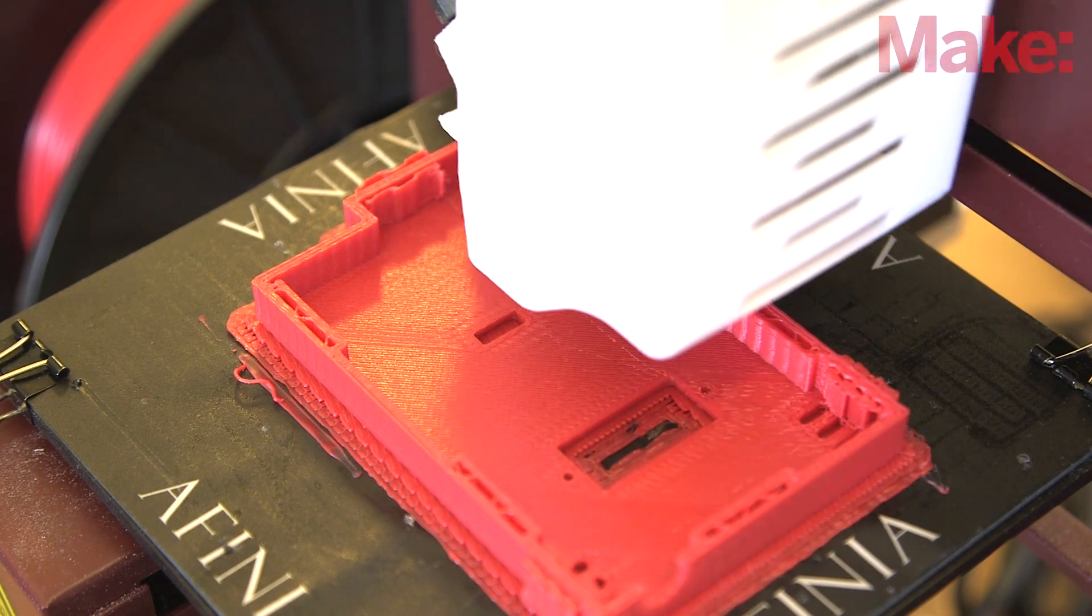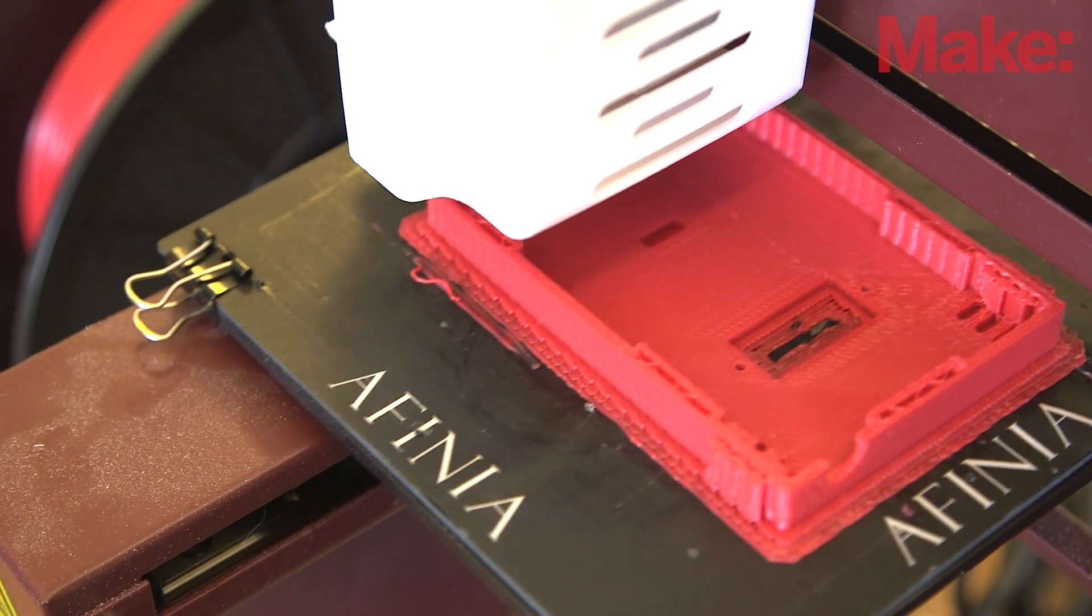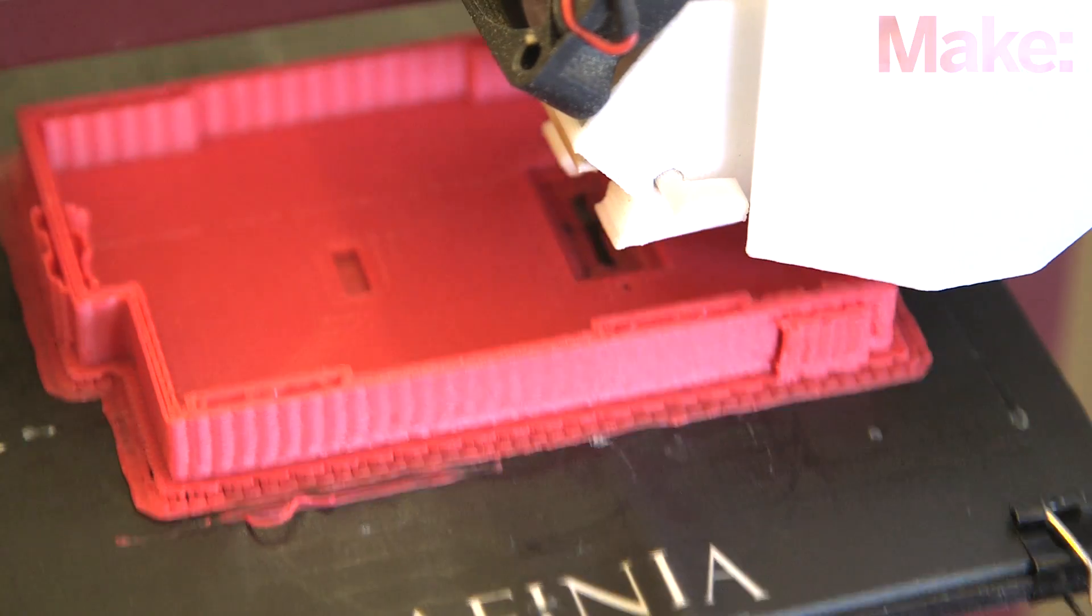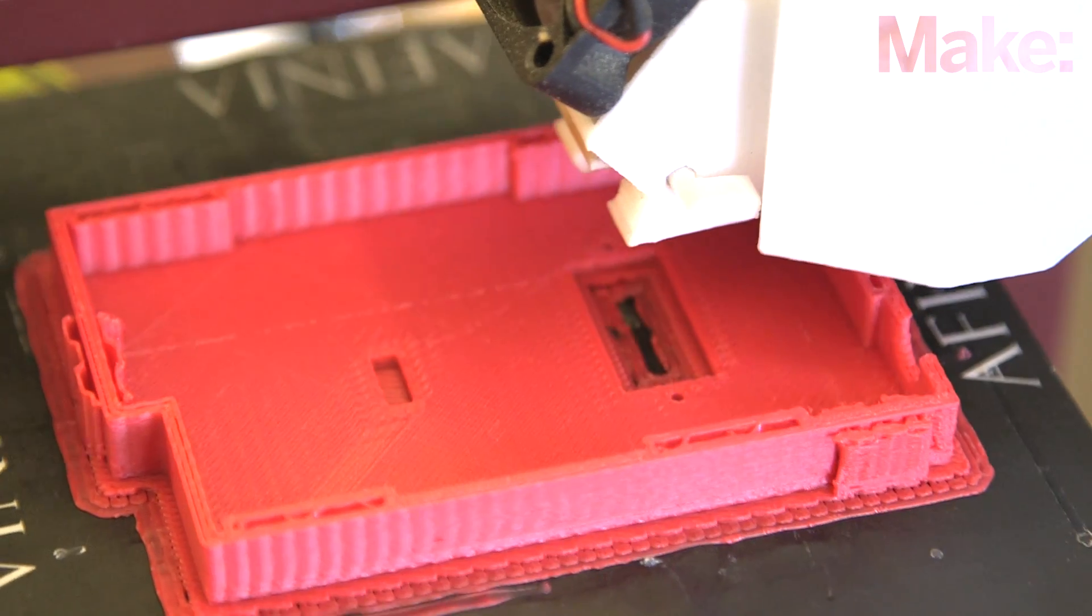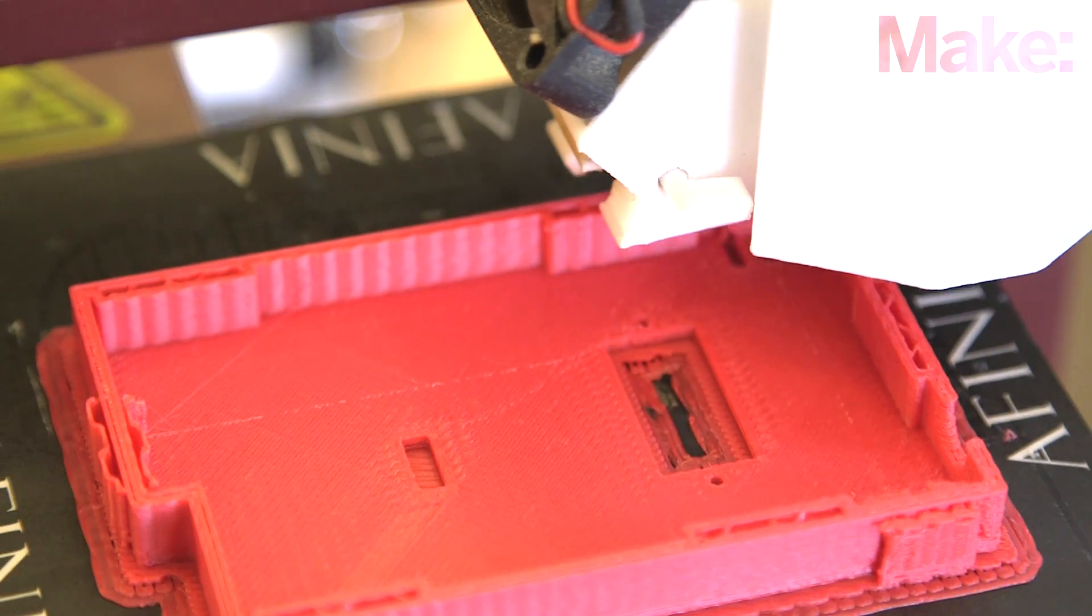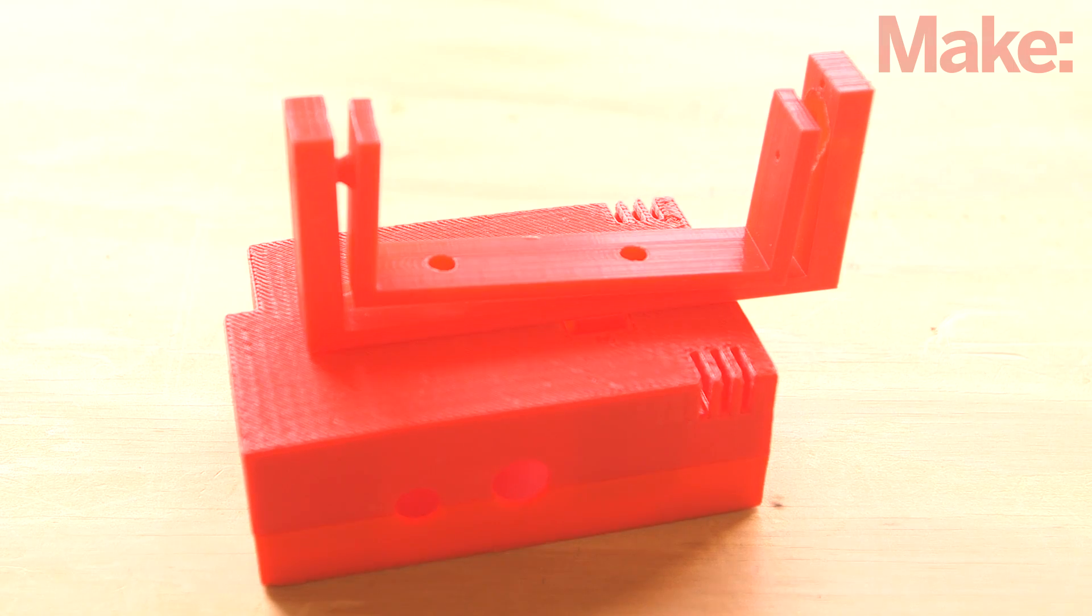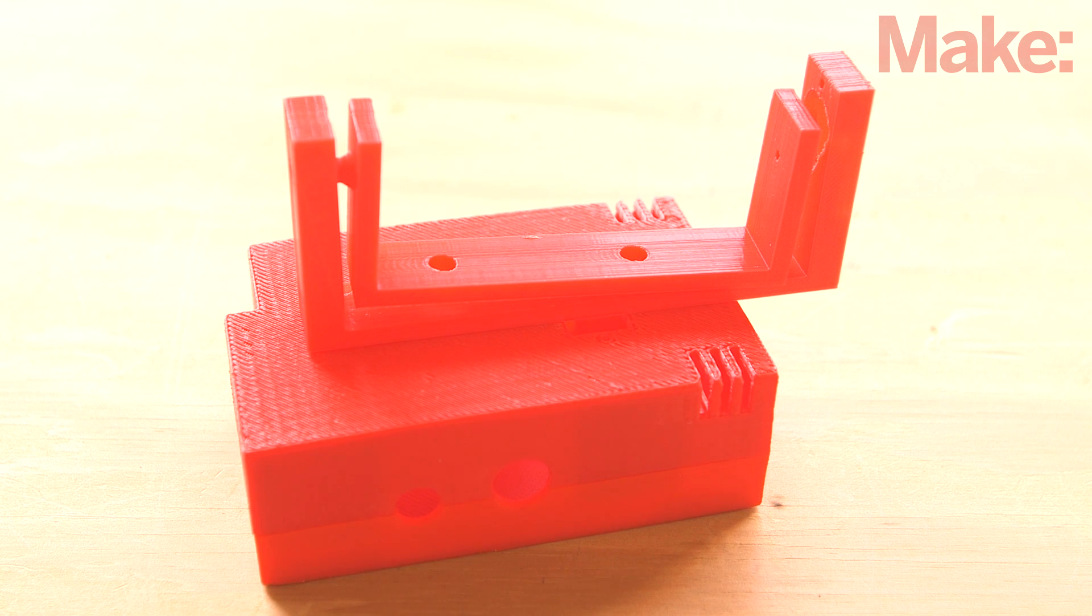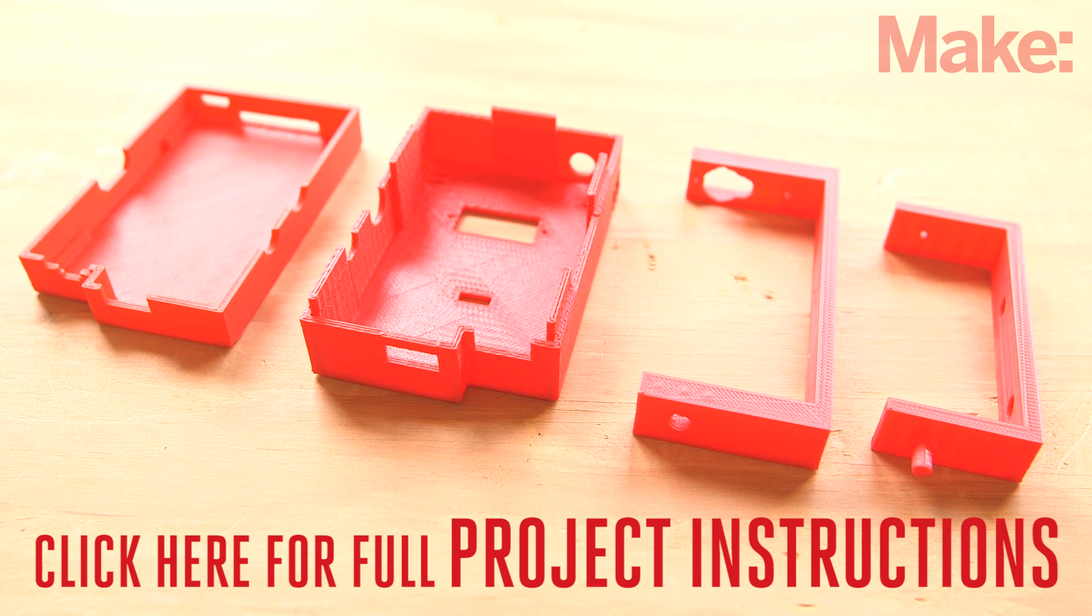Once the Pi is all set up, you'll want to start working on the enclosure. Either print it yourself or order a print from an online printing service. The enclosure serves a dual purpose by protecting the electronics and providing the structure for the pan and tilt mechanism. You can find a link to download the file on the project page.